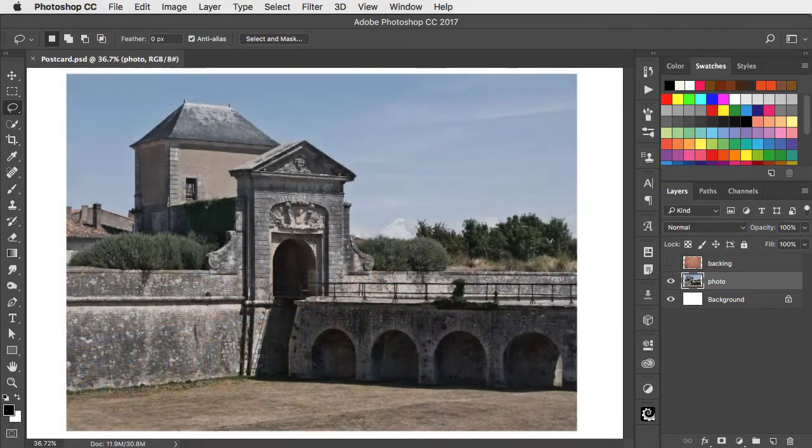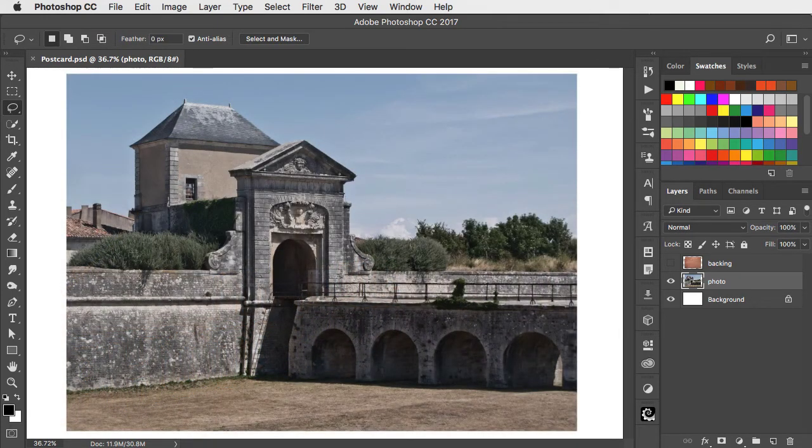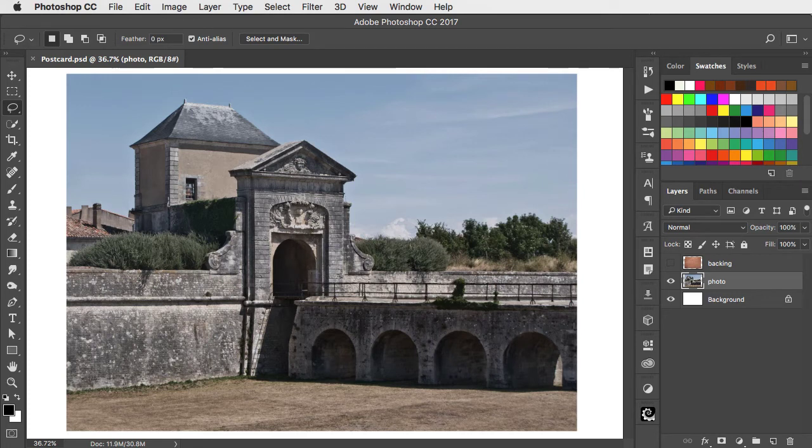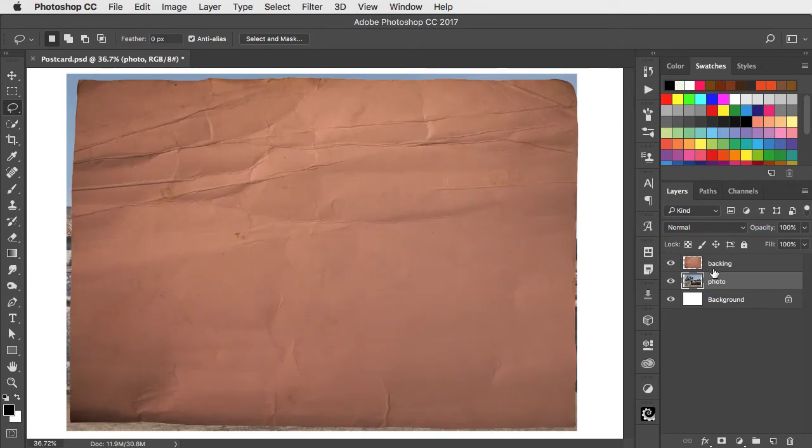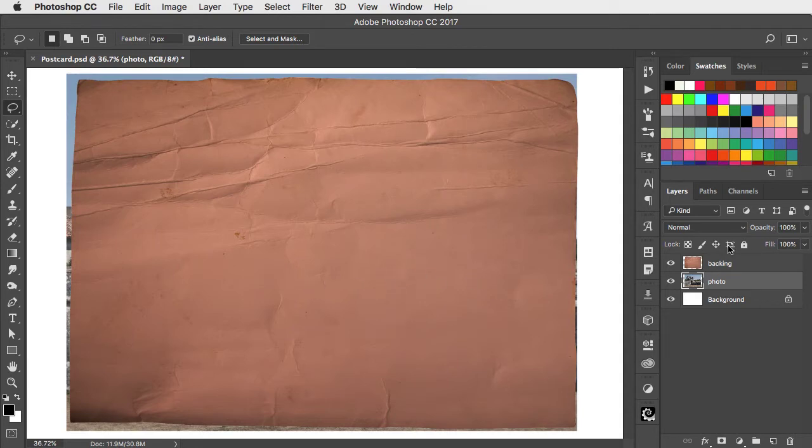Here's a photograph of a French chateau. Let's make it look like an old picture. We'll start by adding a backing. This is simply the scan of a fly leaf from an old book.